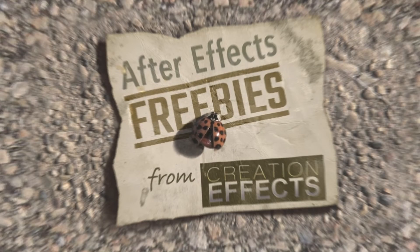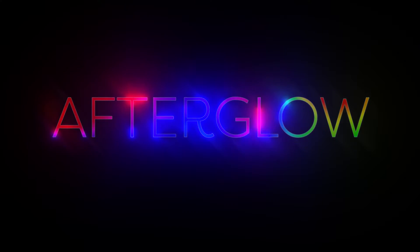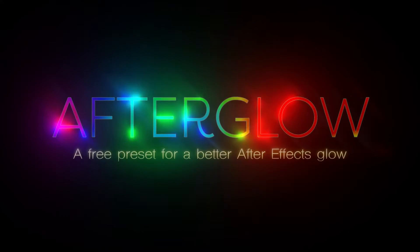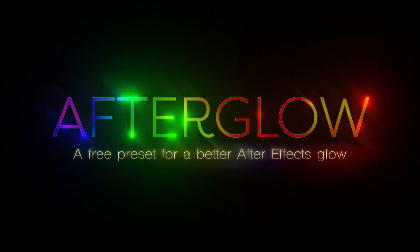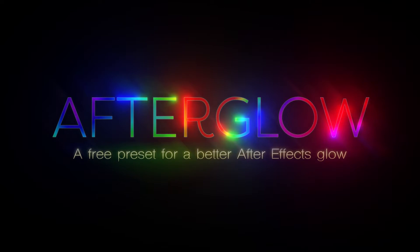Hi, I'm Noel Powell from creationeffects.com and in this video I'll show you how I made this shiny rainbow title in After Effects using a completely free preset called Afterglow.